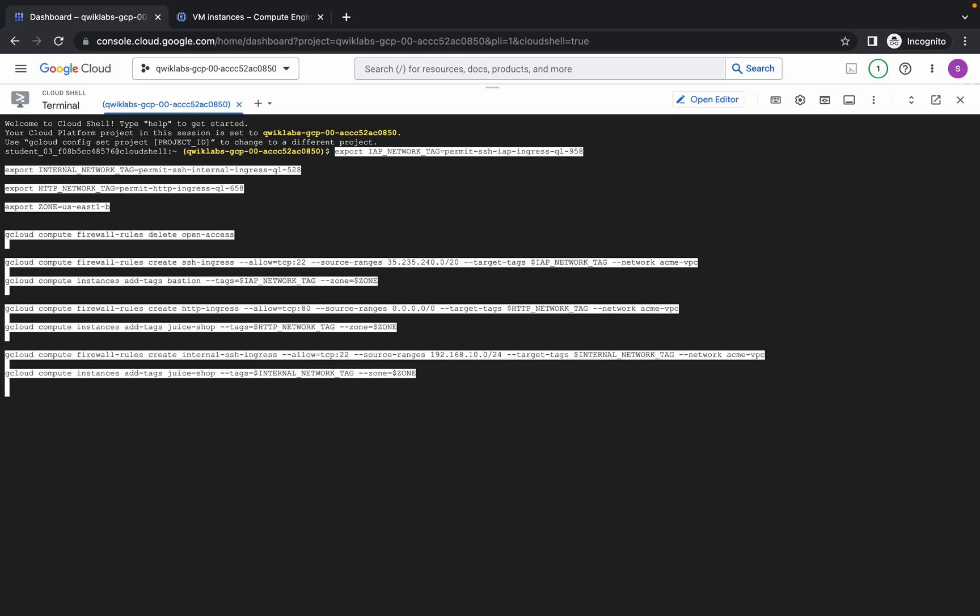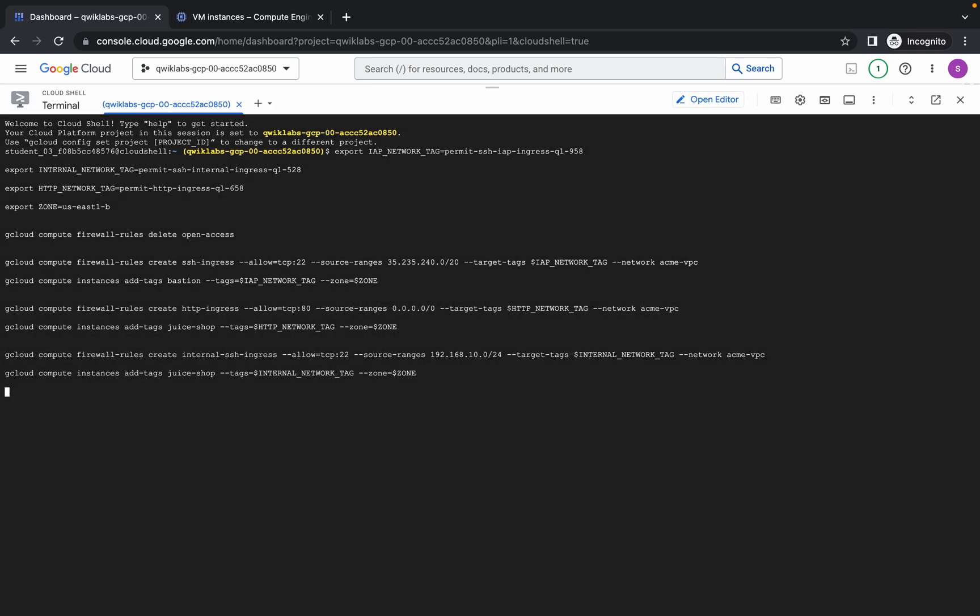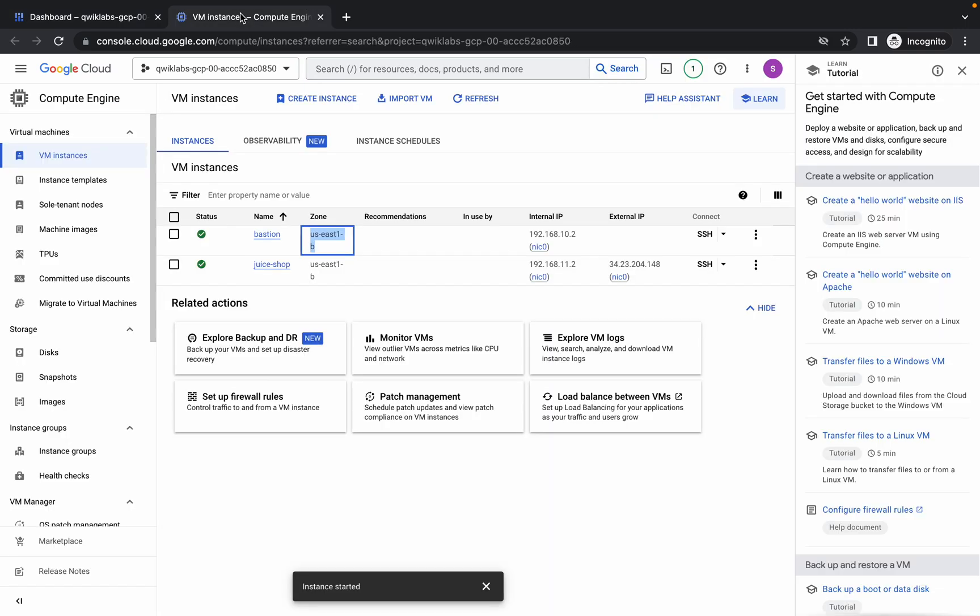Just run, click on Authorize. Now it will ask do you want to continue, so just type yes. And you are done with all these things. Now just go to your VM in Bastion, click on this SSH.